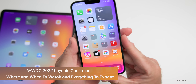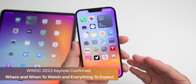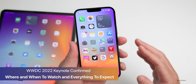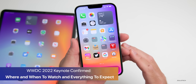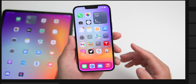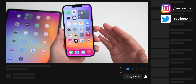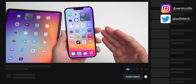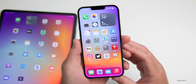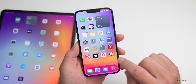Hi everyone, Aaron here for Zollotech. While Apple announced WWDC 2022 would take place on June 6th back at the beginning of April, they did not confirm when the keynote is or what the other schedule is. Today they have, so I wanted to go over where to watch WWDC, when it is, what to expect, maybe some apps, maybe some hardware surprises, and more.